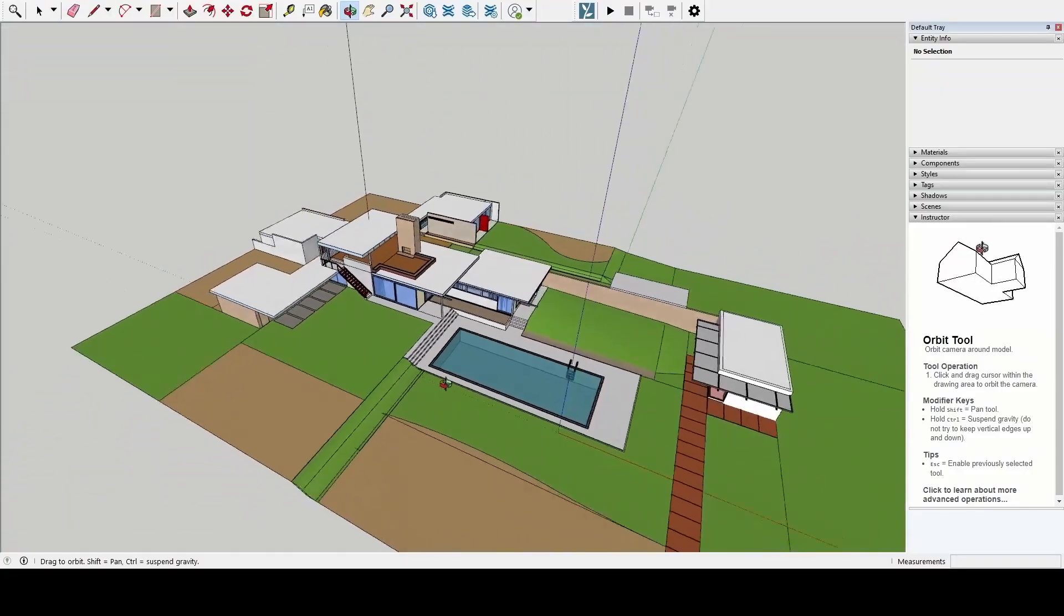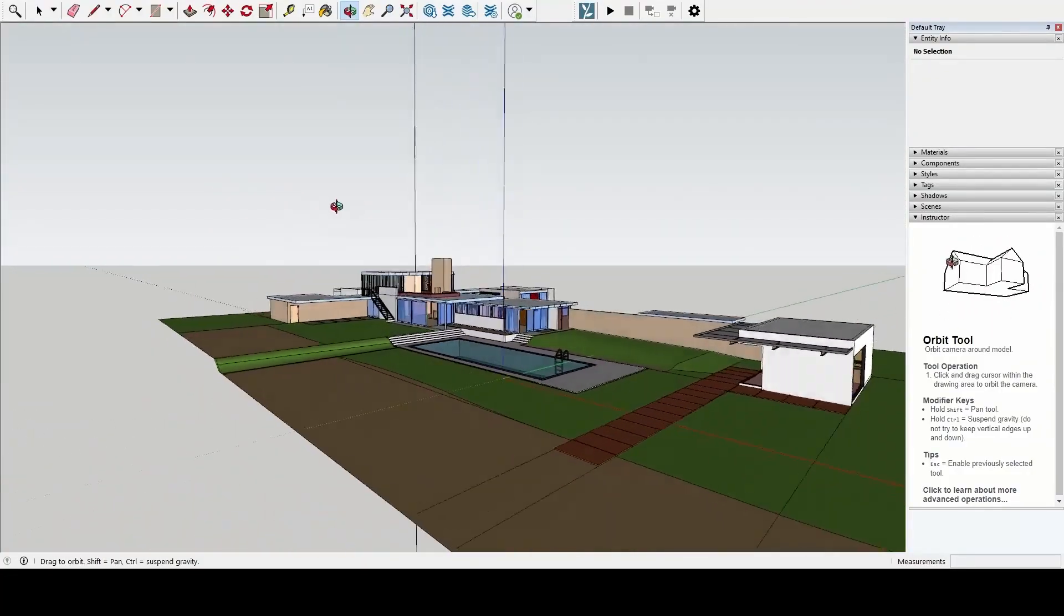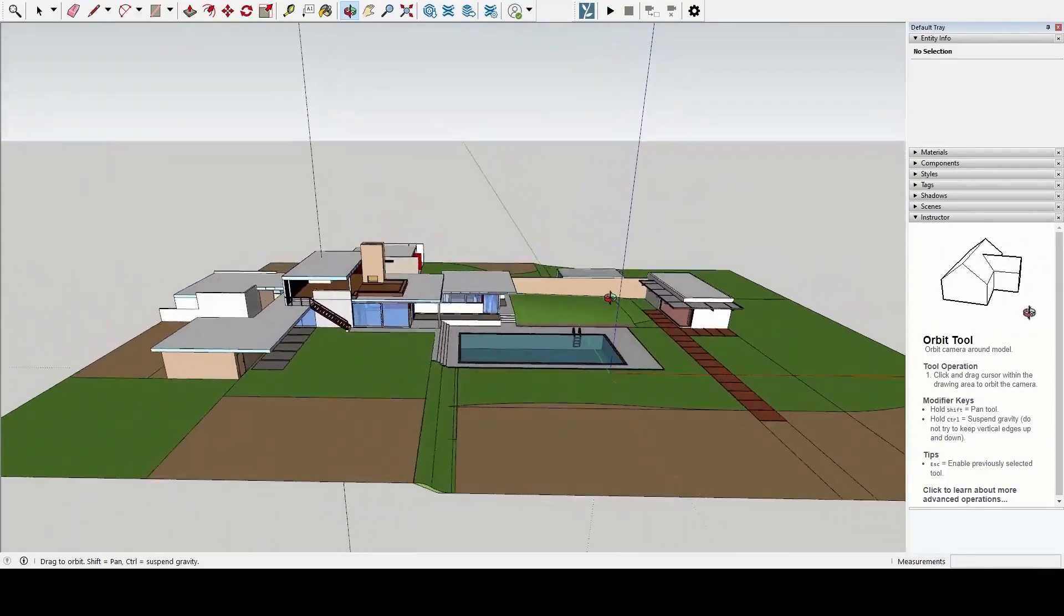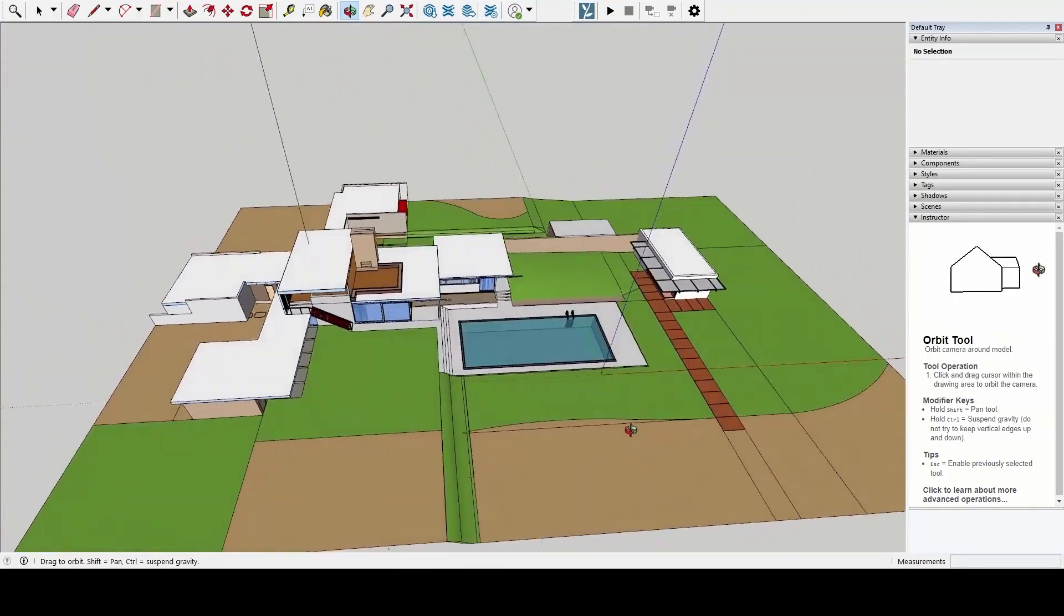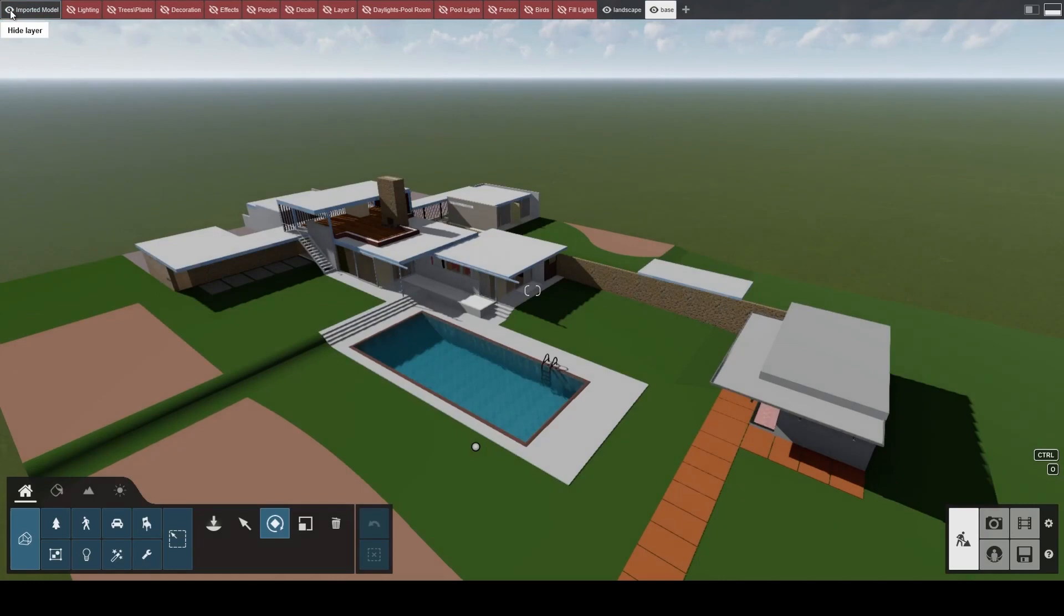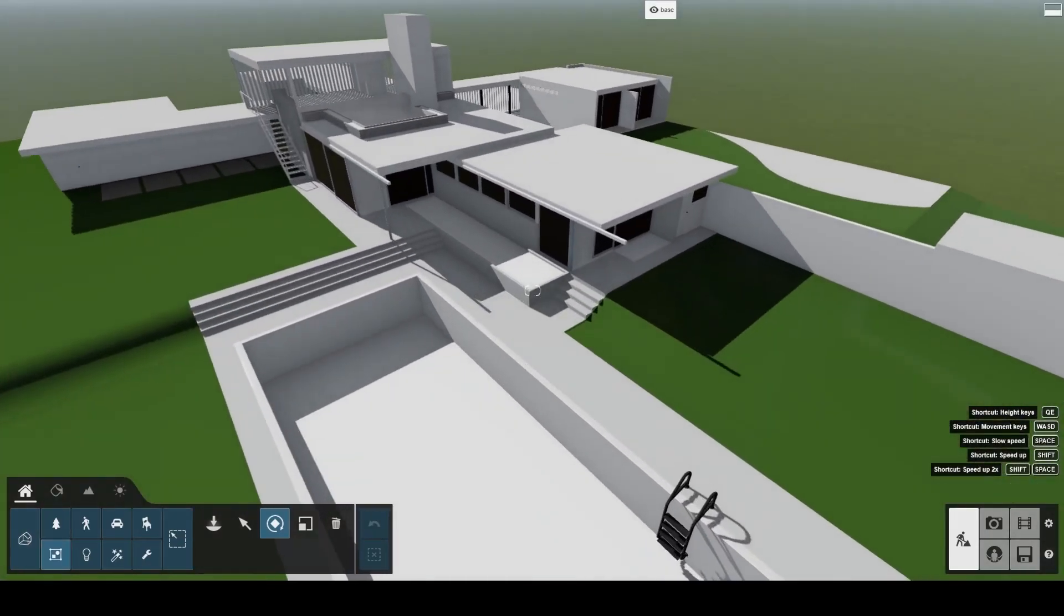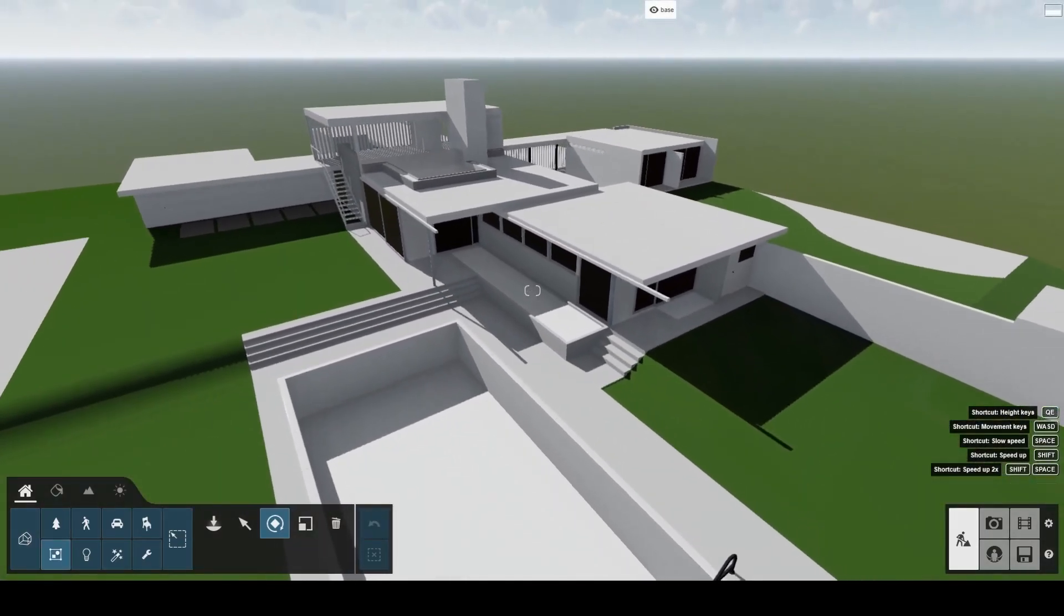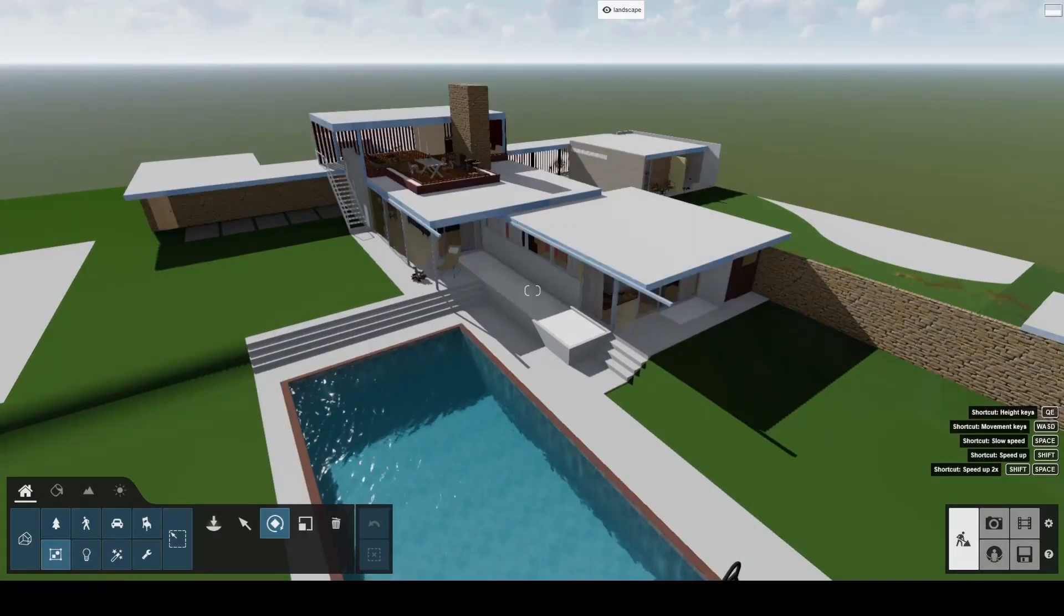Time to jump to a more relevant example. This SketchUp file contains the Kauffman House, one of the new example scenes in Lumion 12.3. Say you want to work on the landscape and your colleague wants to focus on the building's materials. All you need to do is split the model in two, one file for the landscape and one file for the building. Then import both models into Lumion.